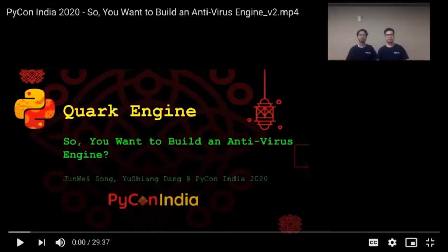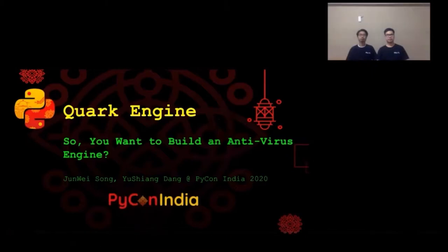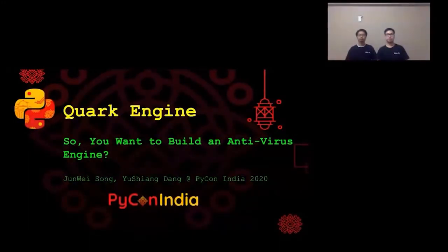Next talk is by Junwei and Shang On: 'So you want to build an antivirus engine.' Hey guys, welcome to join our talk. Today we will be demonstrating our engine, Quark.